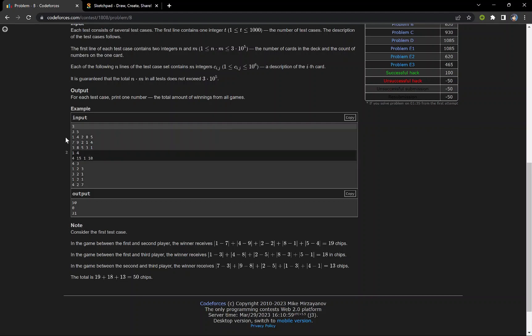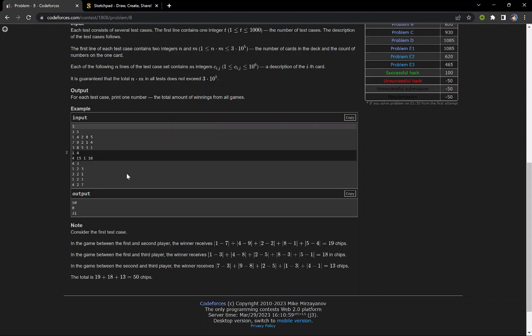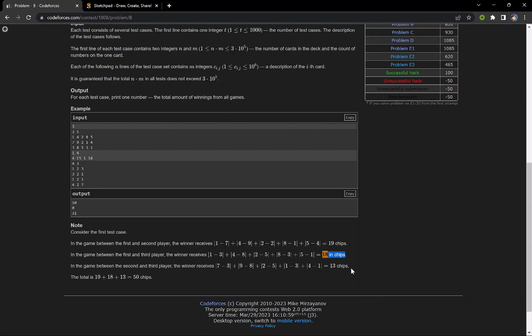For the game between first and third player, the amount will be |a1 - c1| + |a2 - c2|, that is |4 - 8| + |2 - 5| + |8 - 3| + |5 - 1| = 18. Similarly, the game between second and third will give an amount of 13. We have to add all these amounts and print the answer.